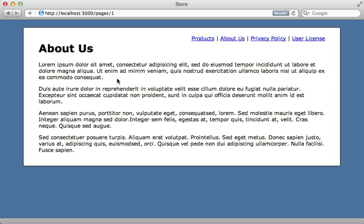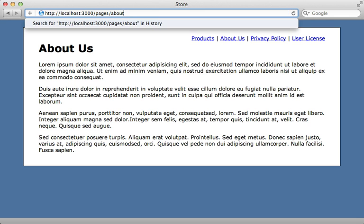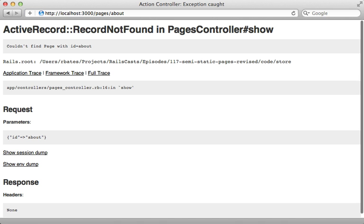Now the next thing I want to fix is the URL because right now it's displaying the ID of the page in there. Instead I want to use the permalink. So going to pages slash about will go to that record.